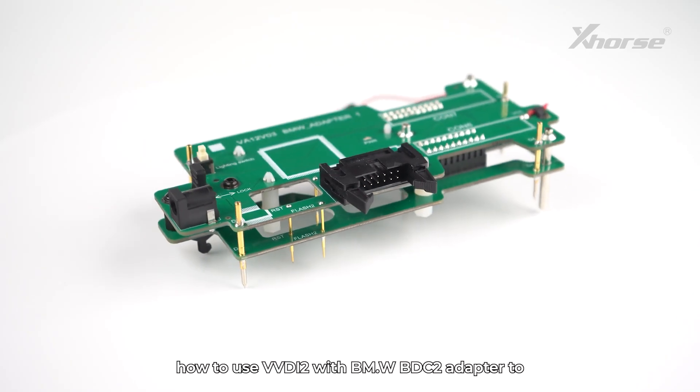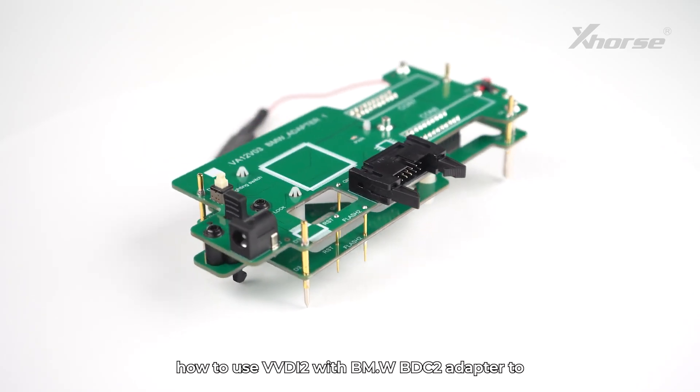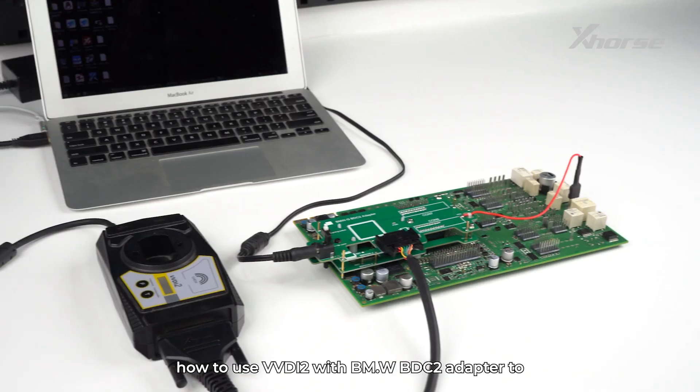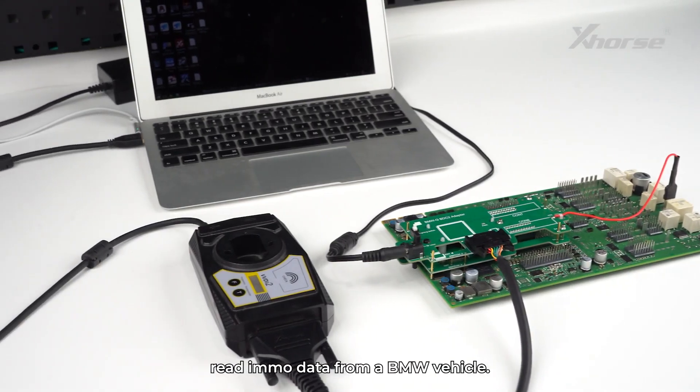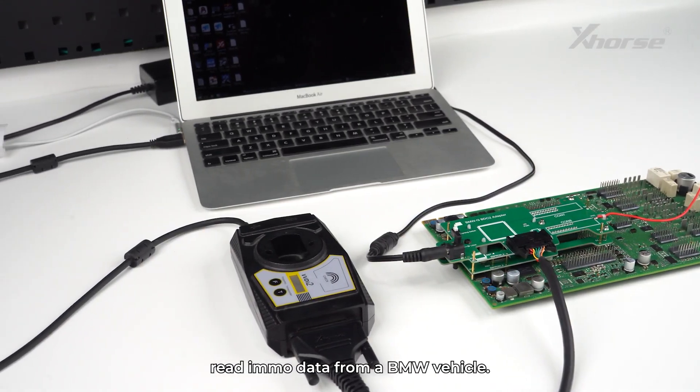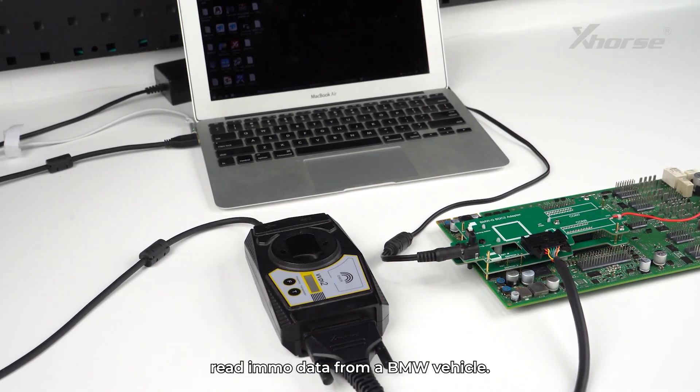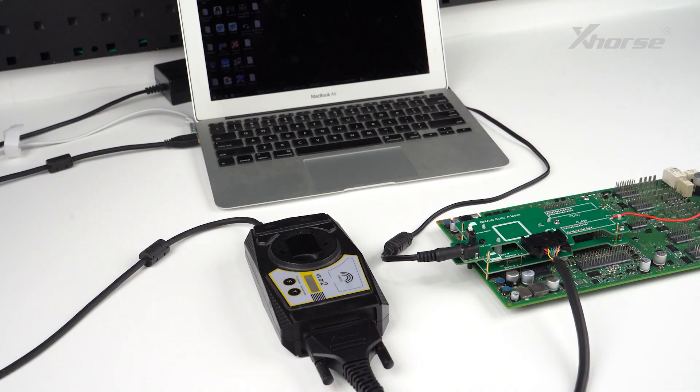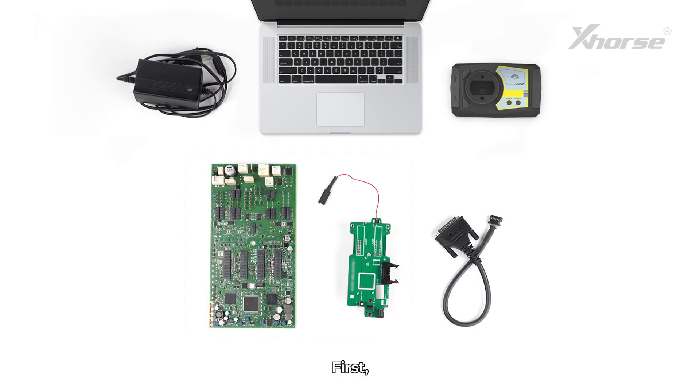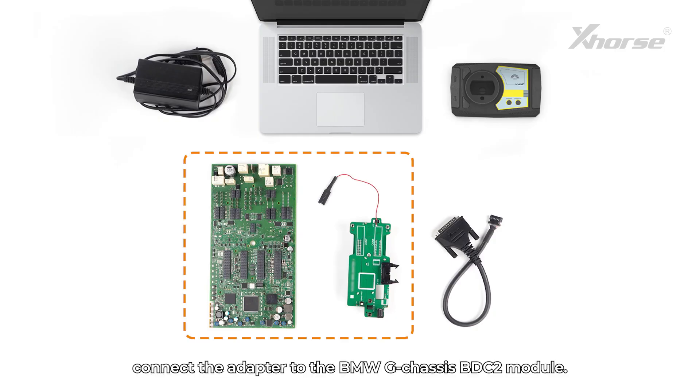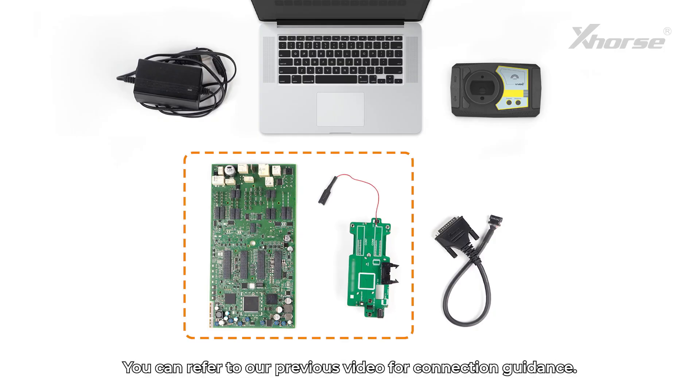Today we'll show you how to use VVDI2 with BMW BDC2 Adapter to read IMO data from a BMW vehicle. First, connect the adapter to the BMW G Chassis BDC2 module.